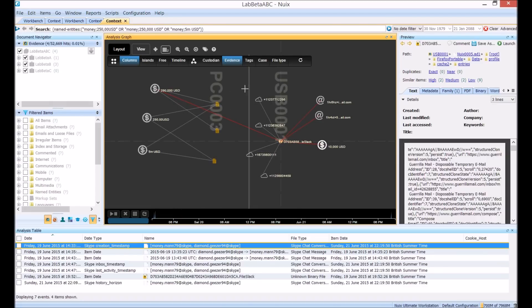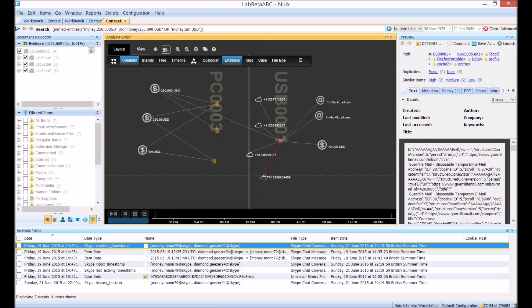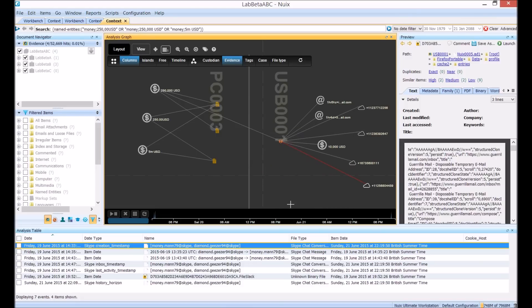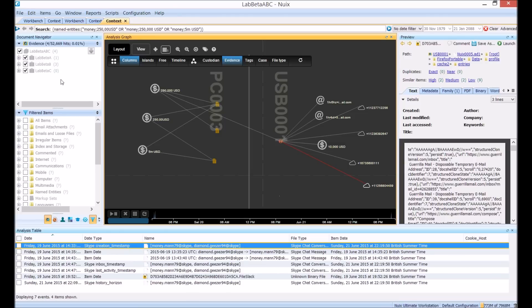In this investigation scenario we suspect there are links between the suspects under investigation and suspects from a previous related fraud investigation. We're going to see whether these telephone numbers correlate with anything else we have on some mobile phone data we've acquired in that previous case.